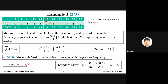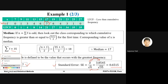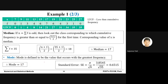For standard error, the formula is standard deviation divided by square root of n. Standard deviation is 3.8545 and n = summation f = 35. On simplification, standard error SE = 0.6515.